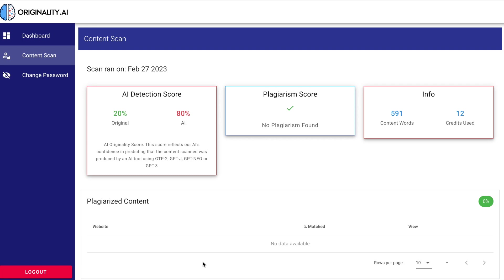As you can also see on this screen is the plagiarism score. This particular one checked out just fine, which I wasn't really surprised by. But if you did have plagiarism pop up, it would actually give you the website that's being plagiarized and the areas of plagiarized text so that you can go in and fix those.